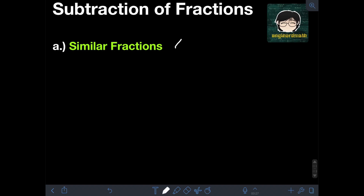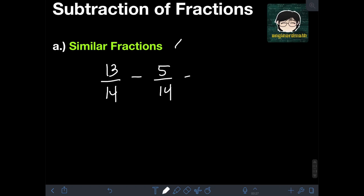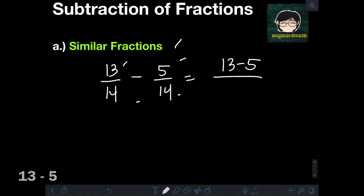When we are subtracting similar fractions, the same concept applies as when we are adding similar fractions. We will simply subtract the numerators and copy the same denominator. For example, let's subtract 13 over 14 minus 5 over 14. We will simply subtract the numerators: 13 minus 5, over the same denominator of 14.